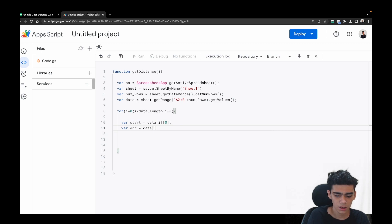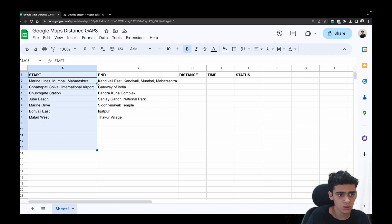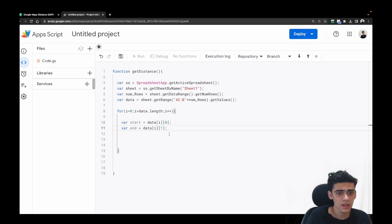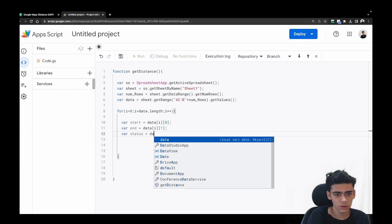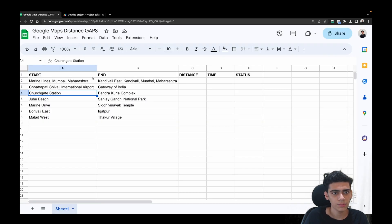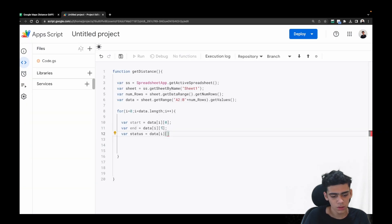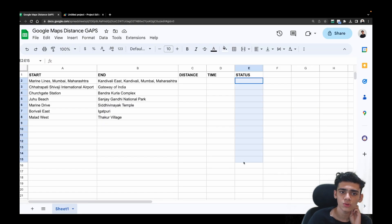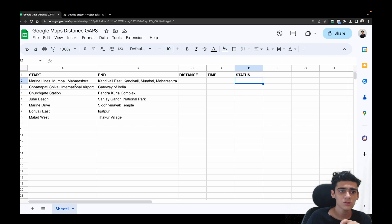Next we'll get the end location: var end = data[i][1], since columns are zero-indexed — zero is first column, one is second, and so on. We'll also get the status column: var status = data[i][4], so that's the fifth column.